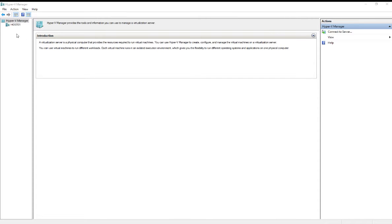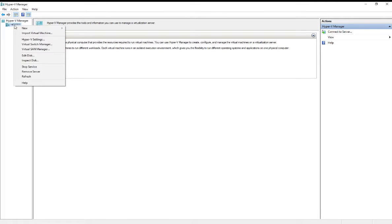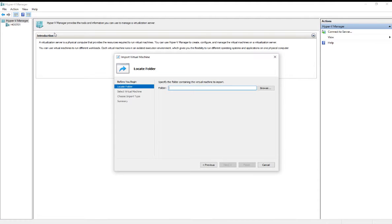The appliance comes as a pre-built virtual machine, so all we have to do is import that virtual machine. From the Hyper-V Manager, we'll right-click on our host and select Import Virtual Machine.